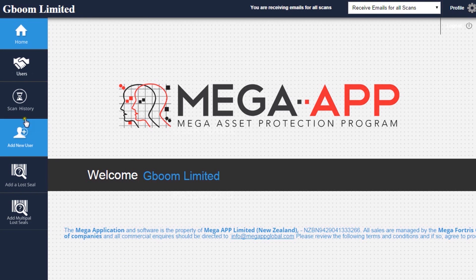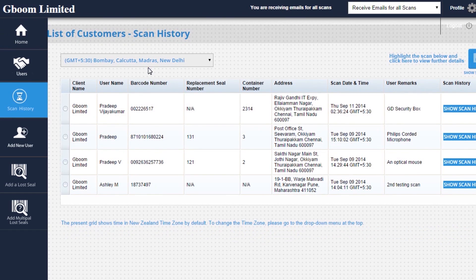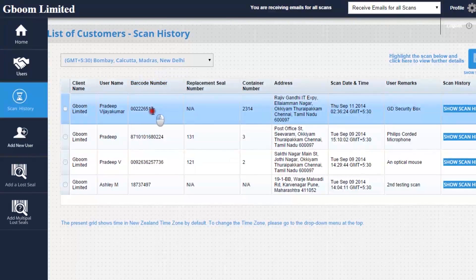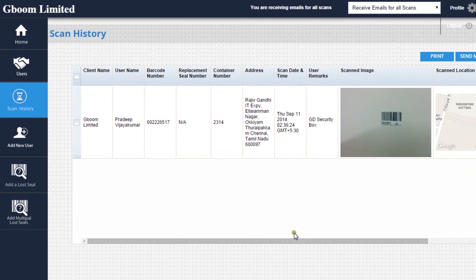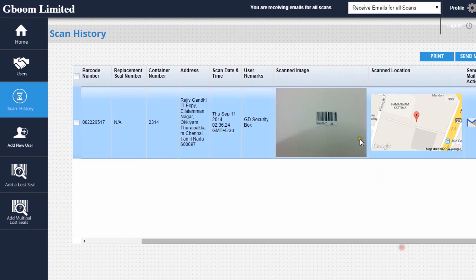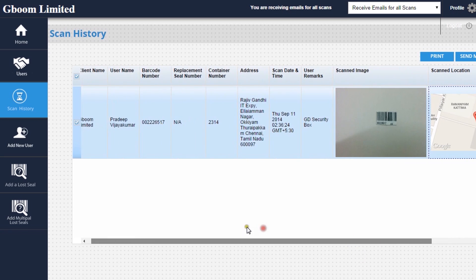The submission can be reviewed in the Scan History section of the MegaApp Website Dashboard. The smartphone application not only submits the scanned image, but also supplies information relating to the user, the address the scan took place, including a Google Map, plus the time and date of the scan.